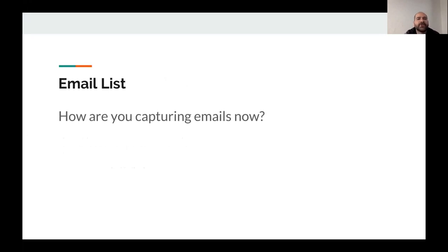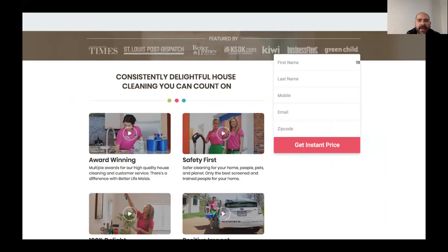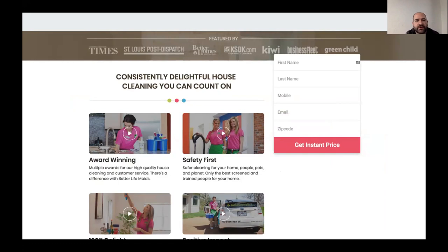So an email list — how are you capturing your emails now? I'm really still big on capturing emails. This is the current version of my website. That form you see on the right-hand side of the page is on every page of my website, and no matter where you move on the website, that form sticks with you. It collects first name, last name, mobile phone number, email, and zip code. I'm getting mobiles because texting is going to become more and more a part of our strategy, but email still is very effective.